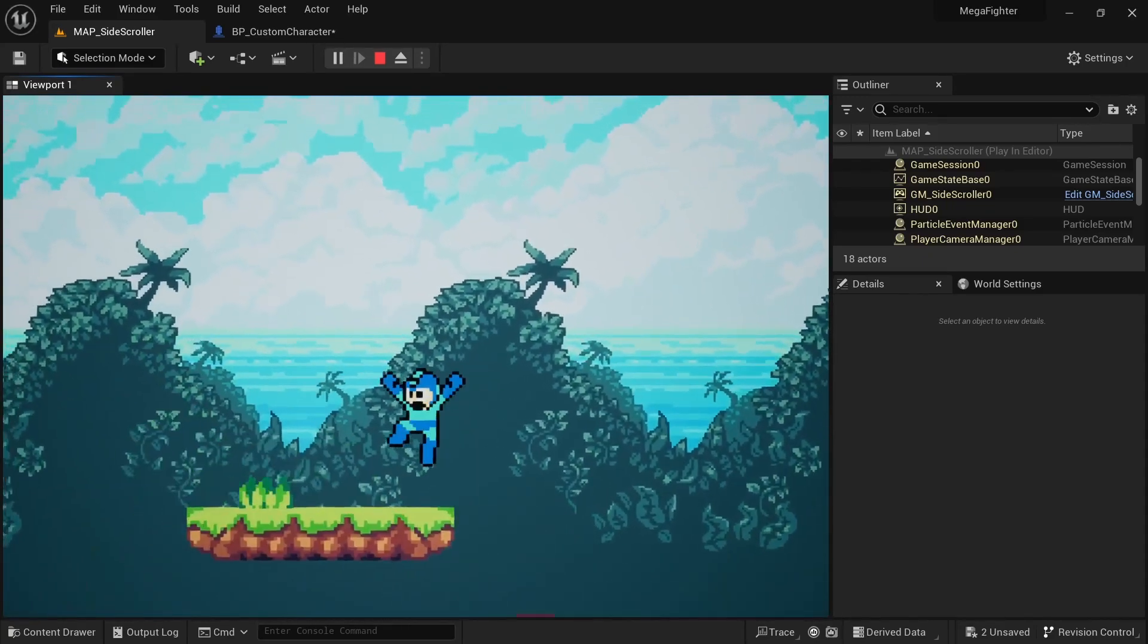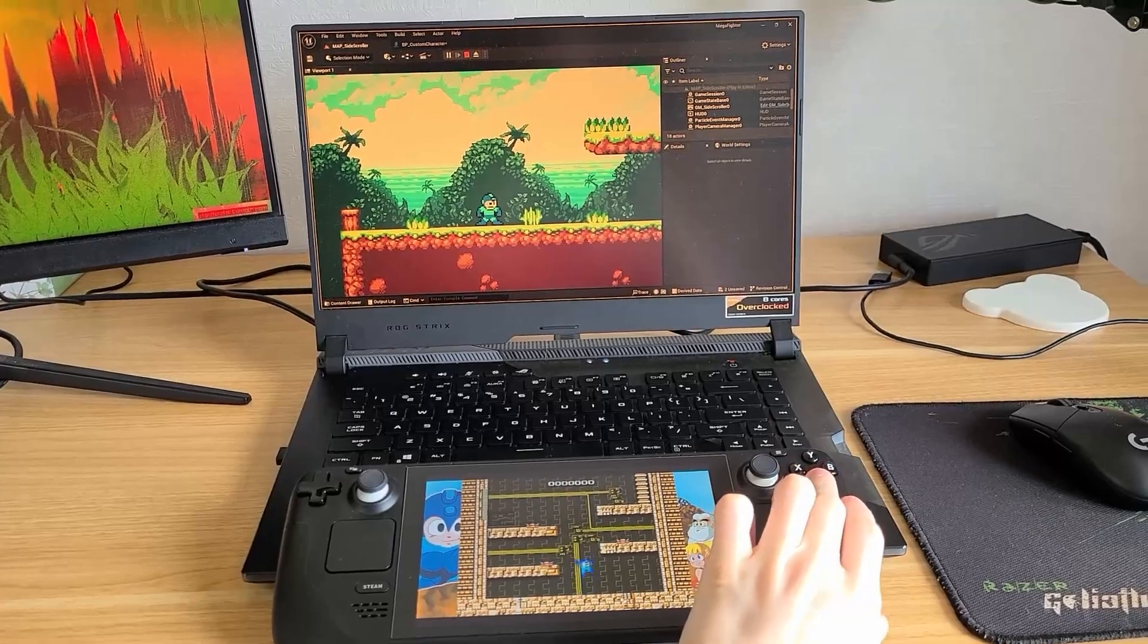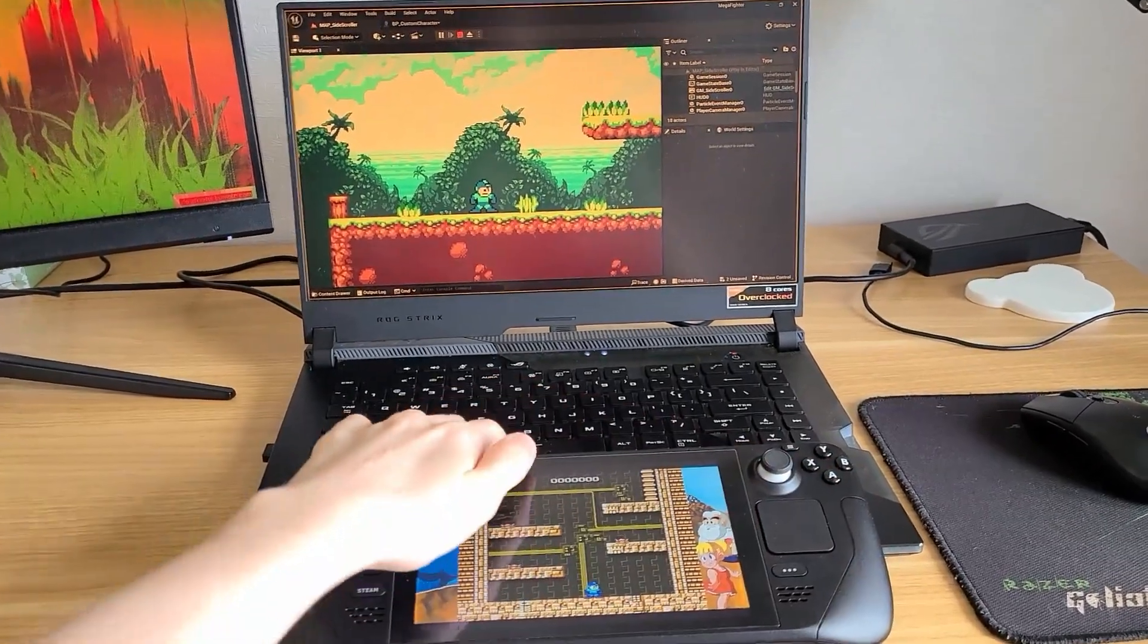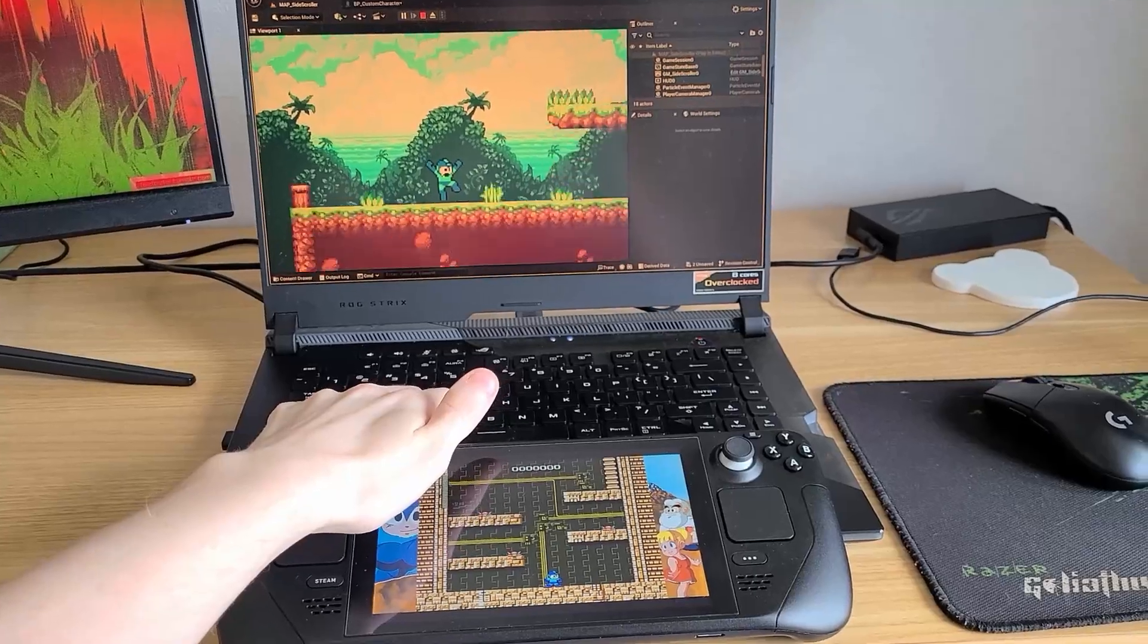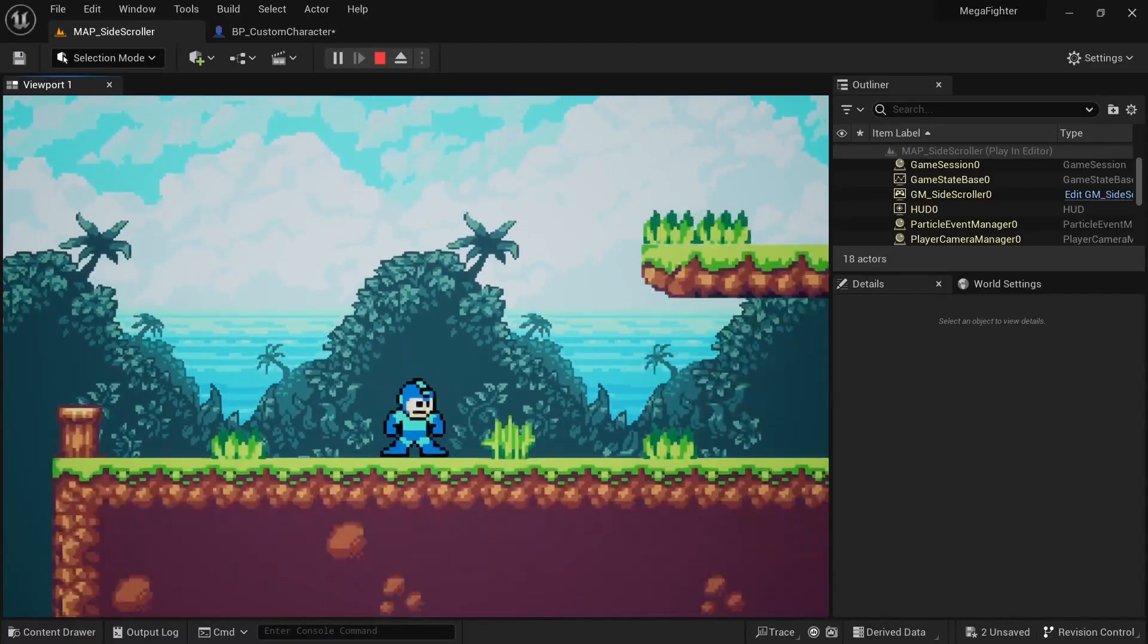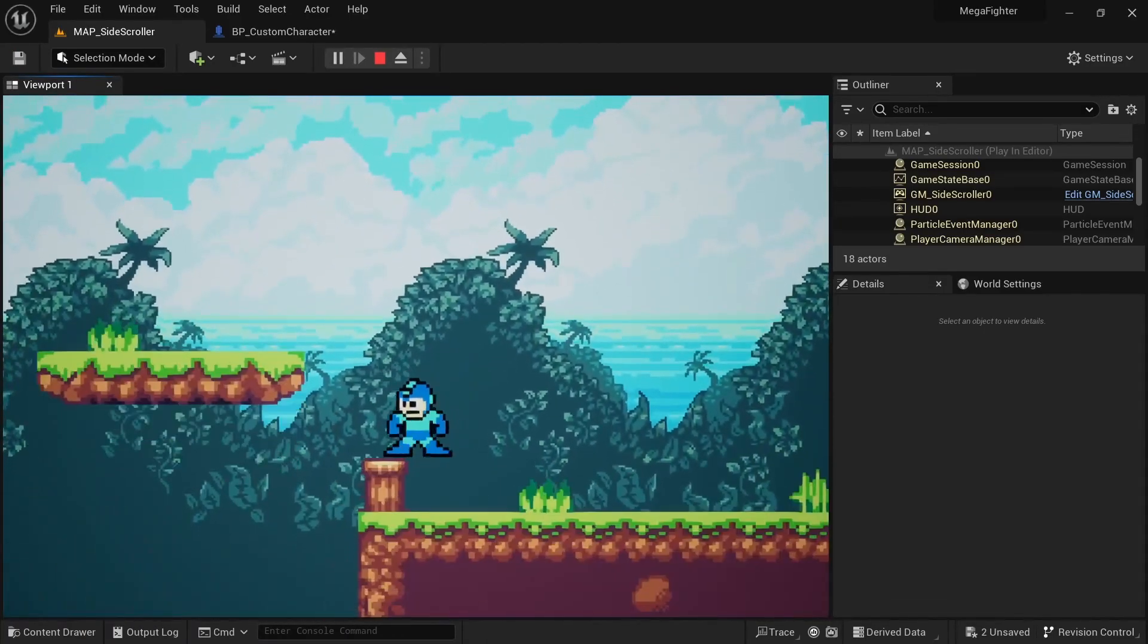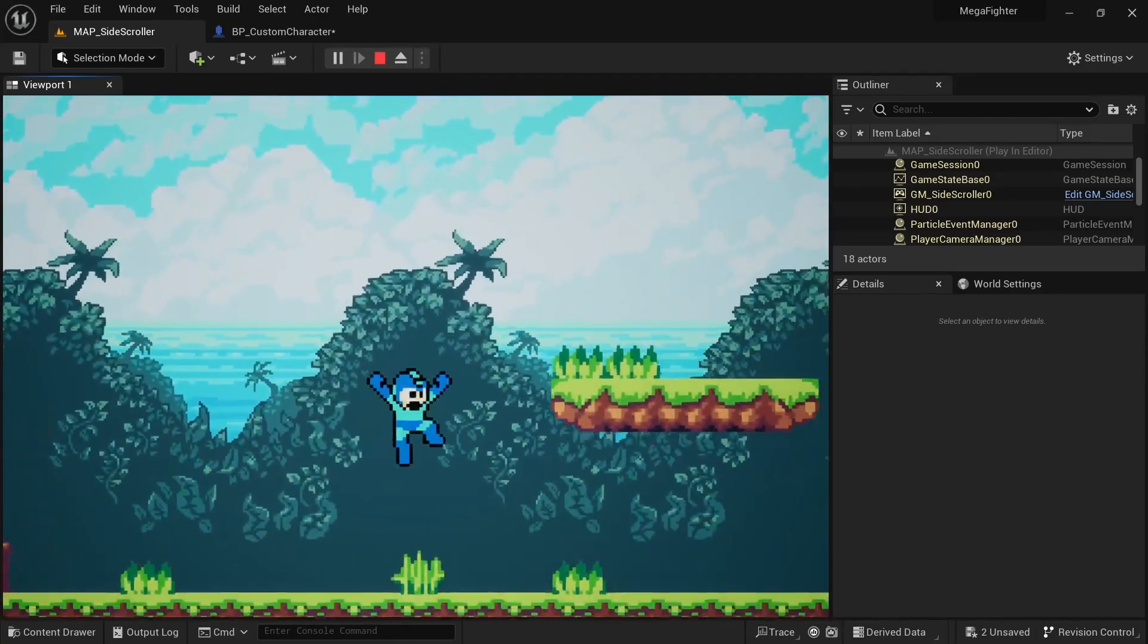To get it feeling just right I busted out my Steam Deck and started up the Mega Man Legacy Collection to see how the jumps compare. It might not be 100% spot on but it's close enough for now. One thing I noticed is that the jump feels a lot smoother in the actual game and in Unreal Engine it feels like there's a small step and pause to it. That's something I might need to do more research on in a later episode.